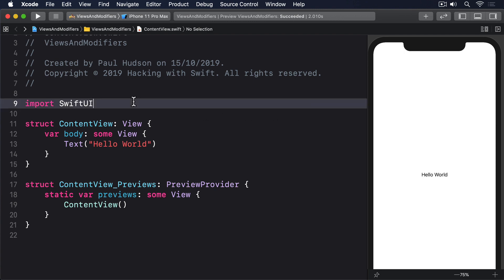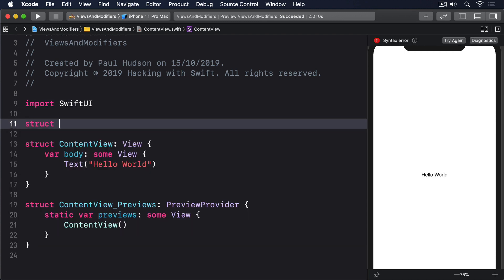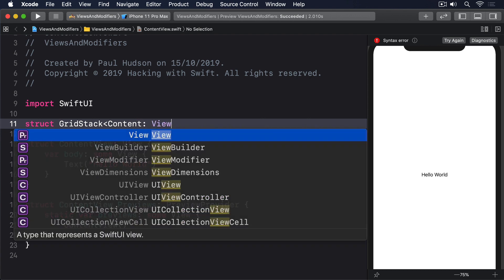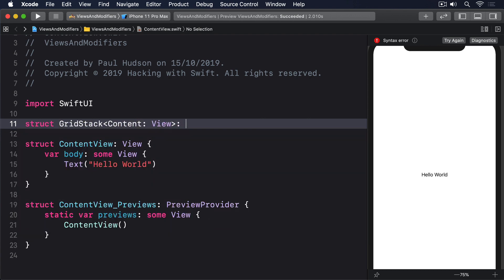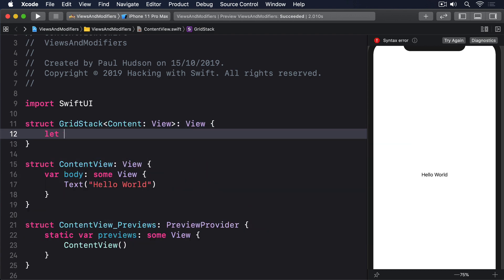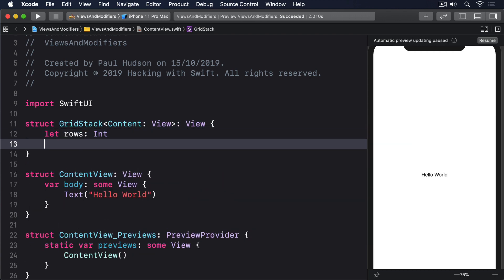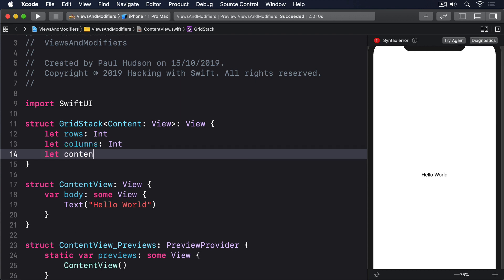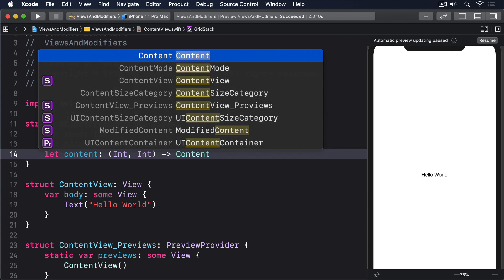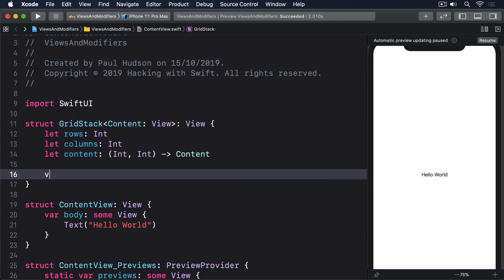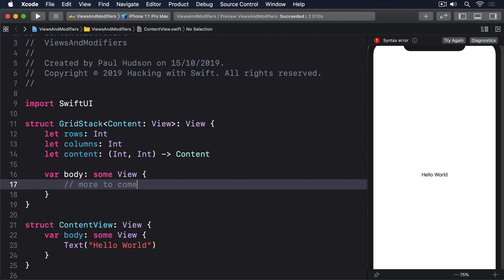In Swift we'd write this: struct GridStack where Content conforms to View, itself conforms to View, with let rows: Int, let columns: Int, let content: (Int, Int) -> Content, and var body: some View — with a comment saying 'more to come' for now.